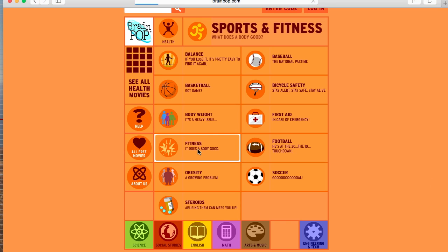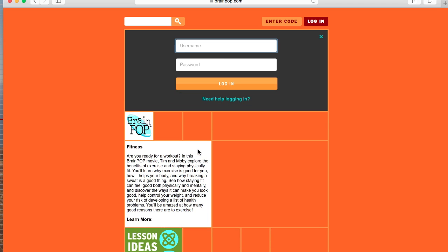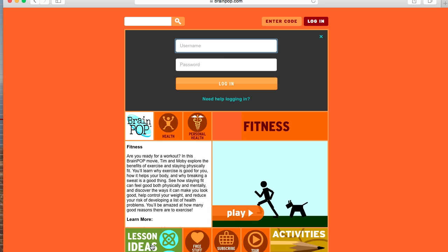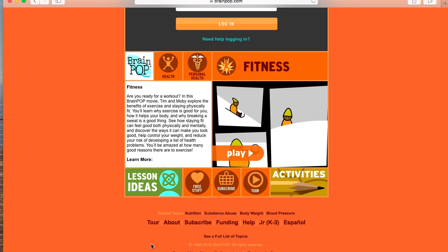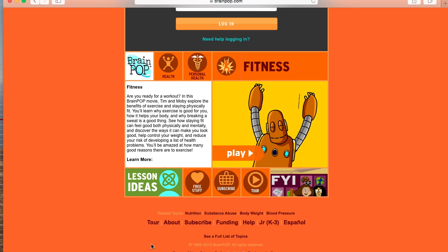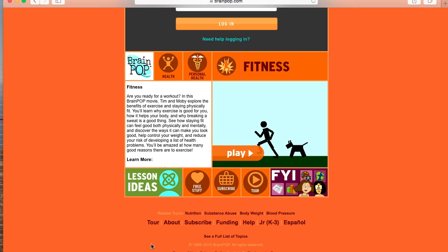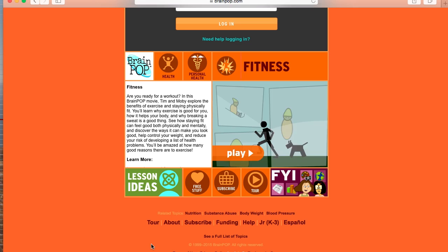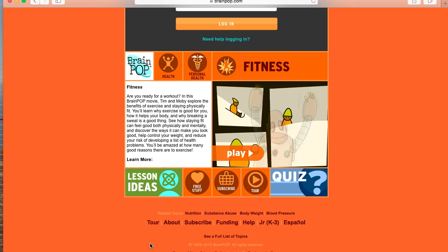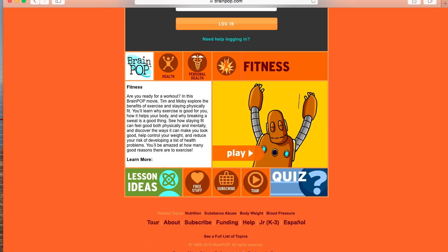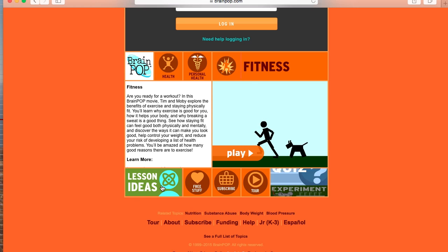I'm going to choose fitness. It asks me for my login, but usually when you log in, it'll offer you all of the different units. And then within the units, you can choose the different chapters or lessons. So under fitness, it would have obesity, heart disease, cardiovascular system, muscular system, all those things. But at the very bottom it has lesson ideas, and this is my favorite part about BrainPop.